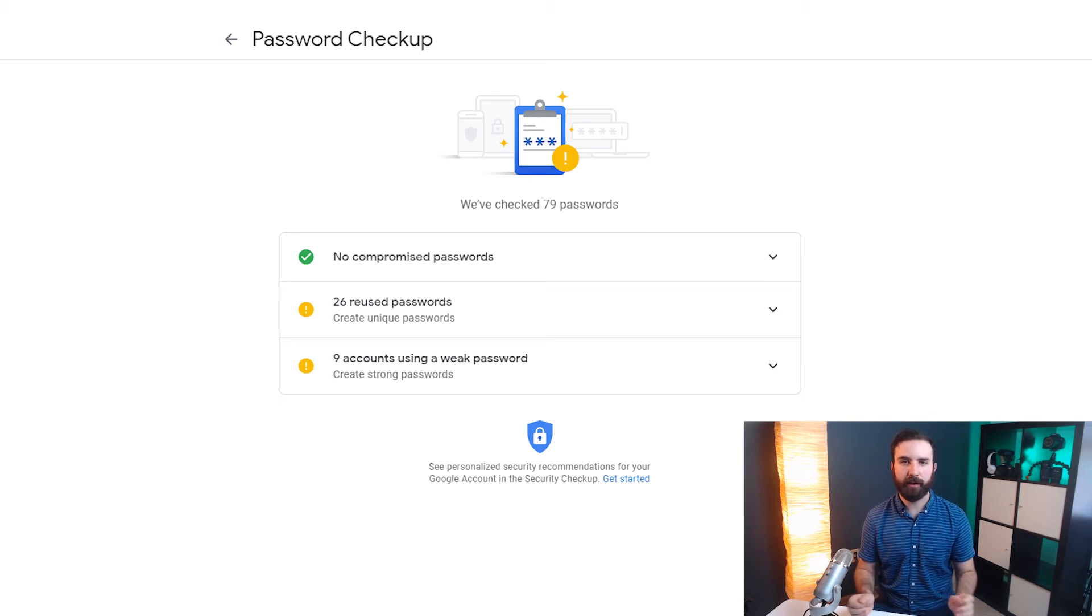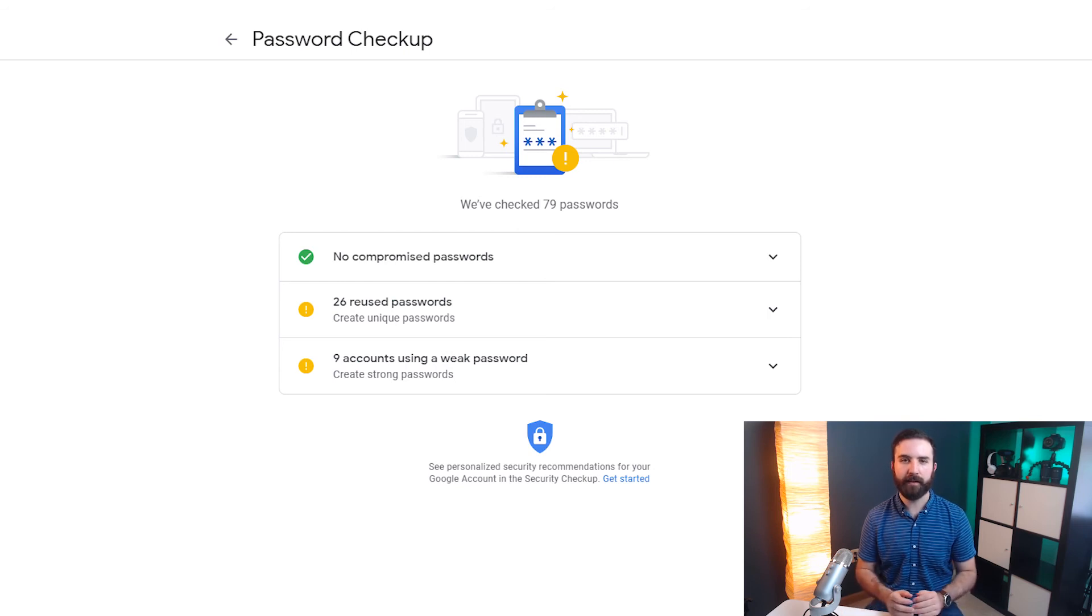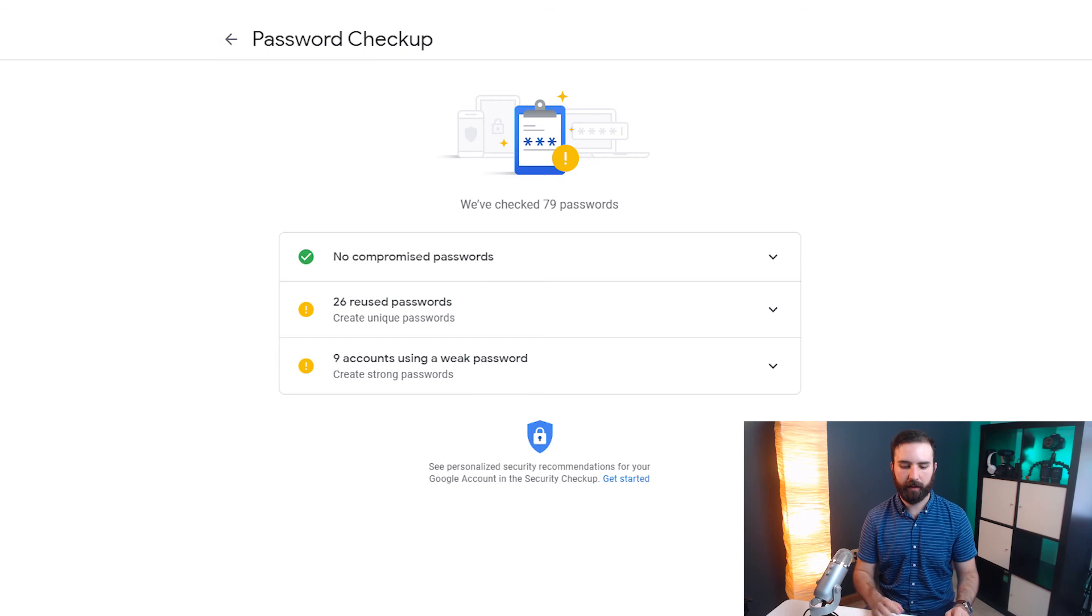That doesn't mean they're secure. That doesn't mean I shouldn't change them regularly. That just means that as far as they know, and I think they scan a list of 4 billion passwords, that none of mine have been leaked in a data breach.